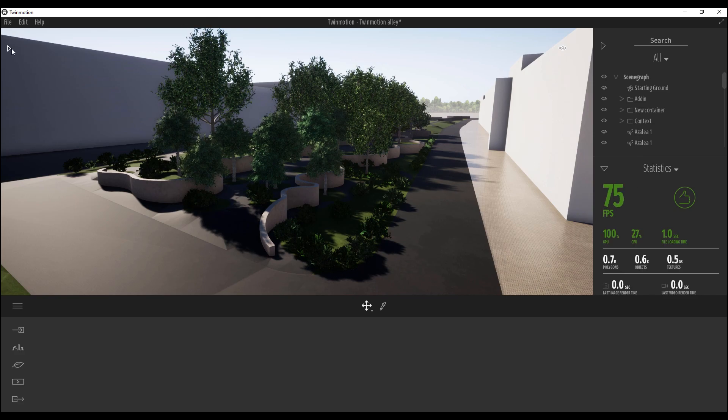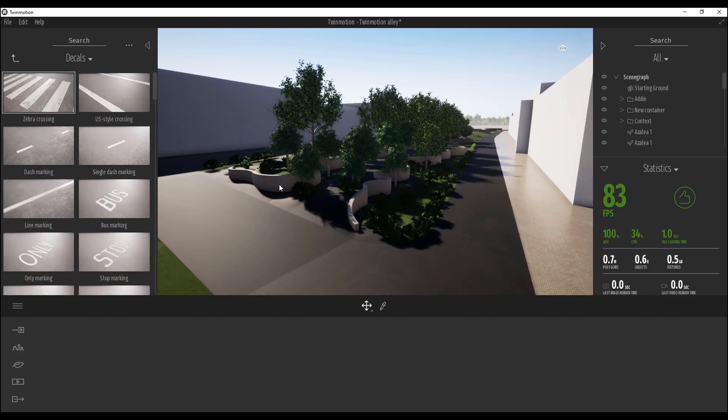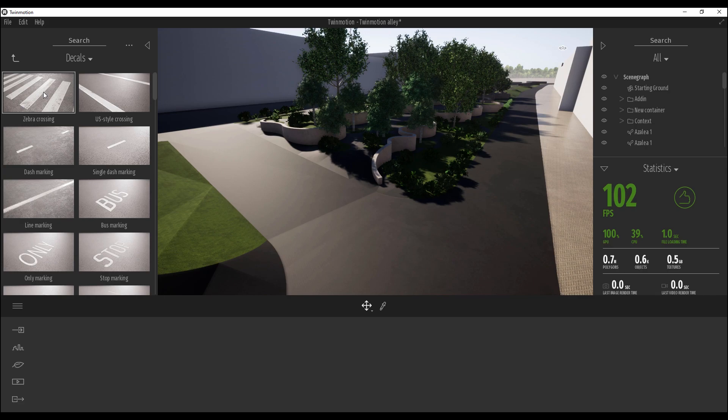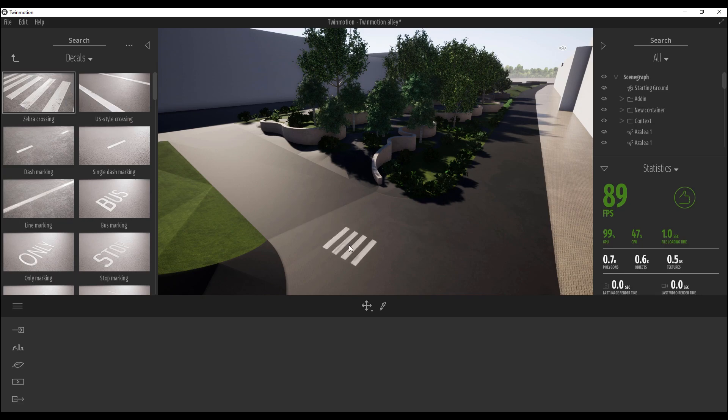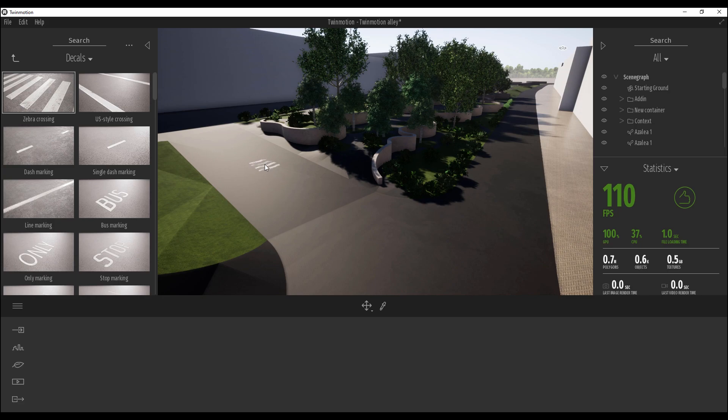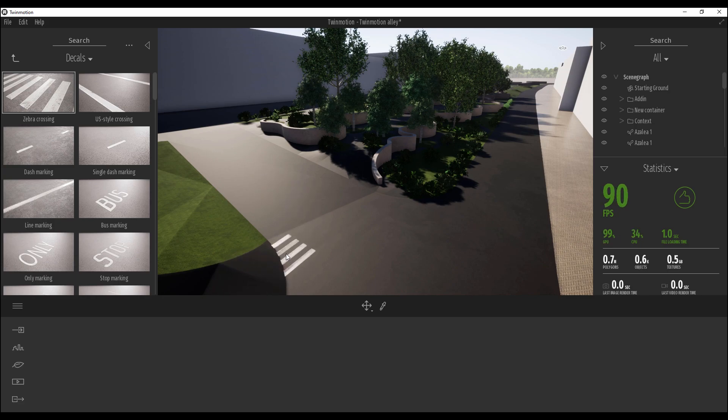So let's go to the decals. As you know, the thing that makes your road more realistic is the decals. For example, we want to use the zebra crossing from this side to that side. Let's use it. As you can see, this is like a texture. Doesn't matter how you will put it or where you will put it, it automatically will follow your geometry.